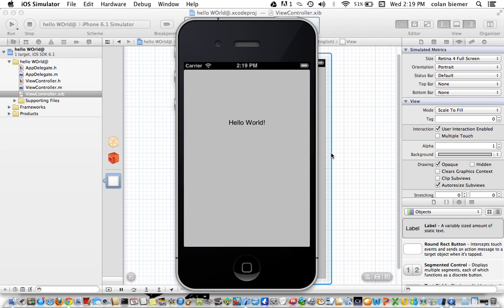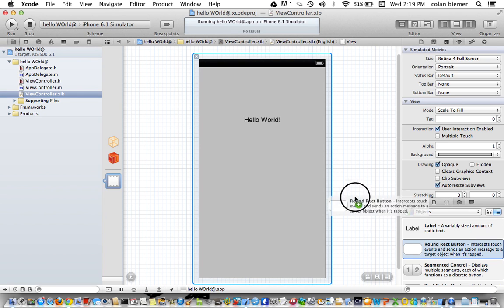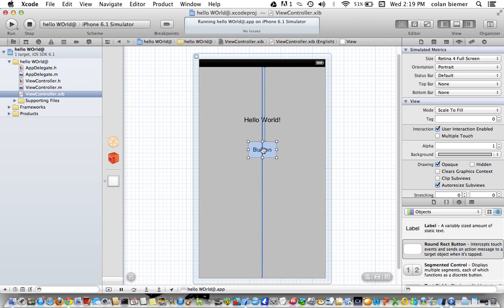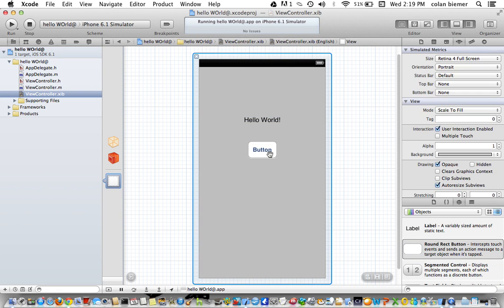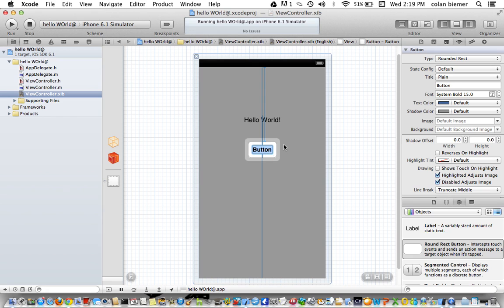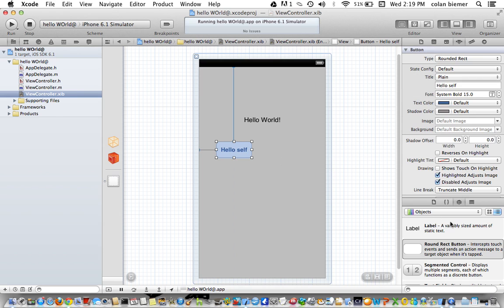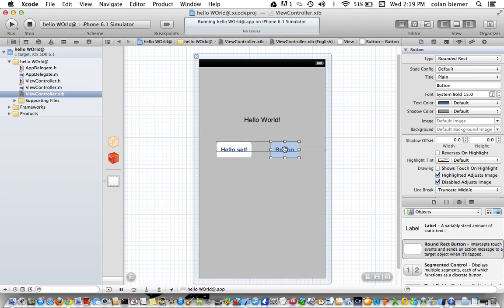Congratulations we've done it. Now I'm going to make a button here. I'm going to make this button change Hello World to Hello Self. And I'm going to create another button that will change it back to Hello World.